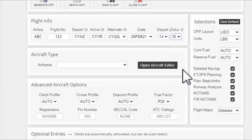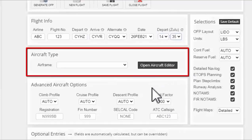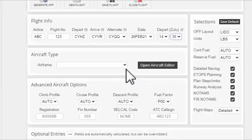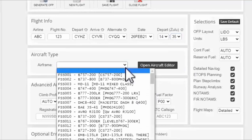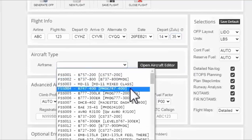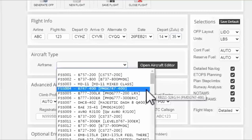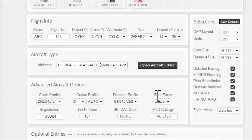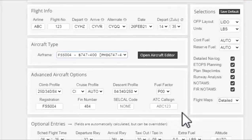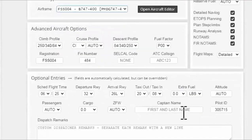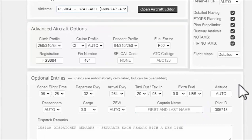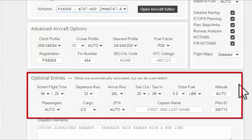Moving down to the aircraft type section I will select the airframe or in other words the aircraft I will fly. For instance I'm gonna select from the airframe menu PMDG 747-400. Moving down to the advanced aircraft options section I will leave everything to their default settings. Same thing for the optional entry section. The fields are automatically set and calculated for you so you don't need to touch this either.